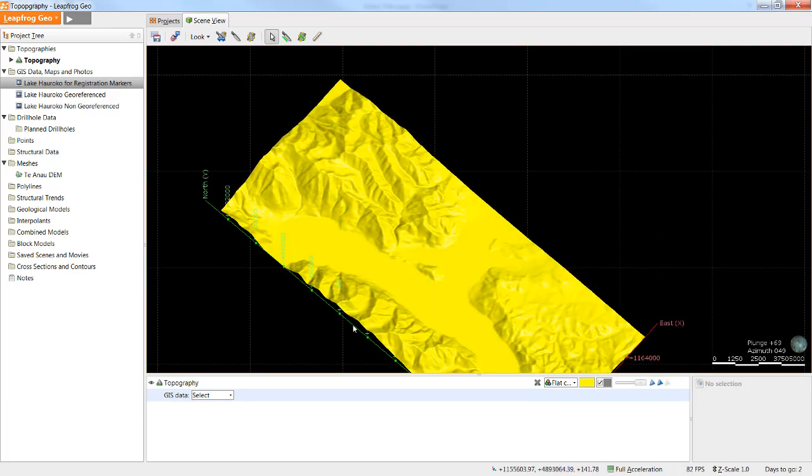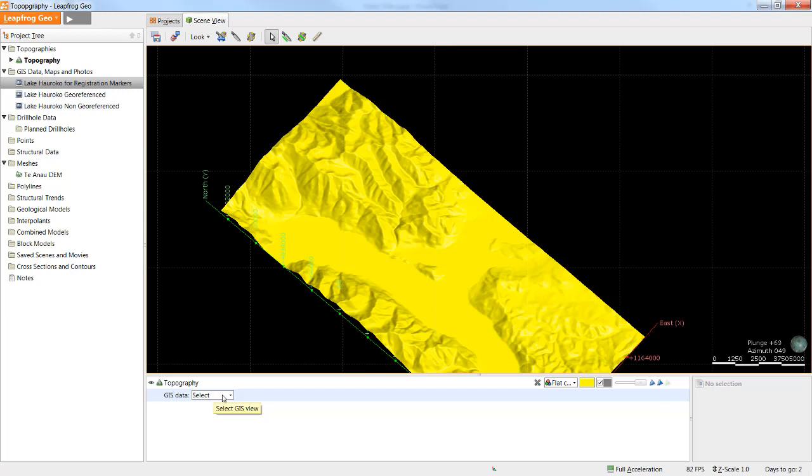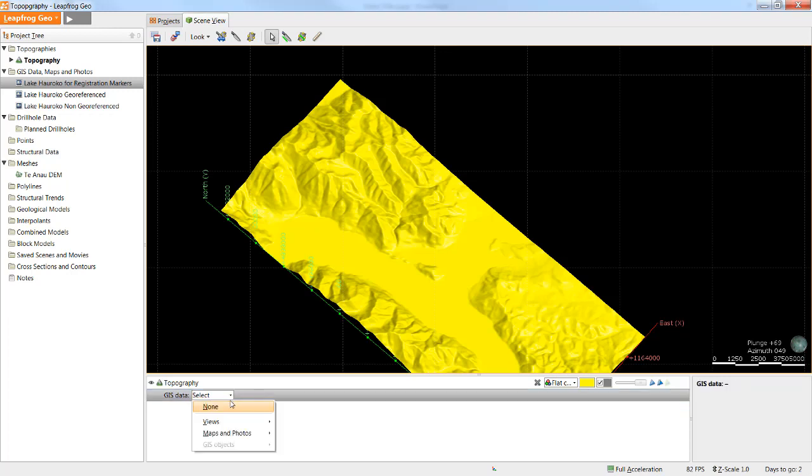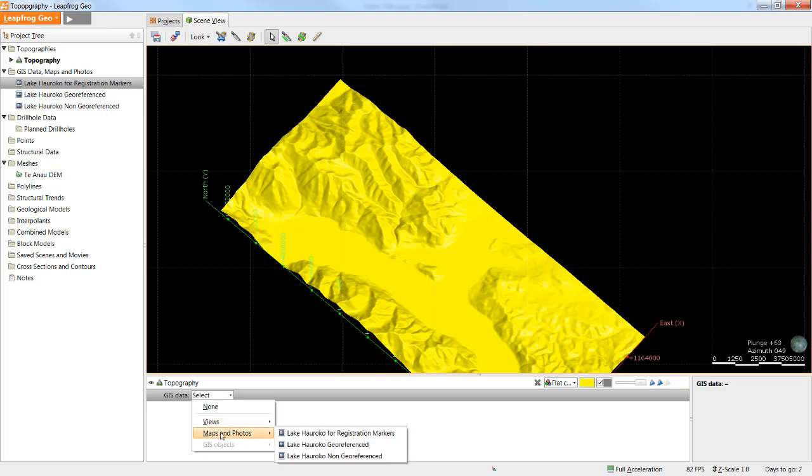You'll notice this loaded topography surface shows up in the scene list below as well. Below the topography surface itself is a GIS select drop-down. This selection is broken up into different types of 2D data for better organization when you have a long list of imported items. If I select the maps and photos option I'll see I have three images.